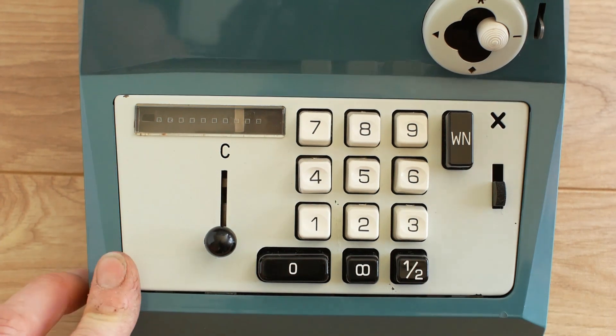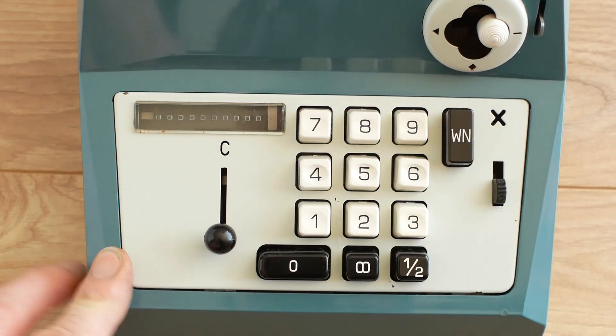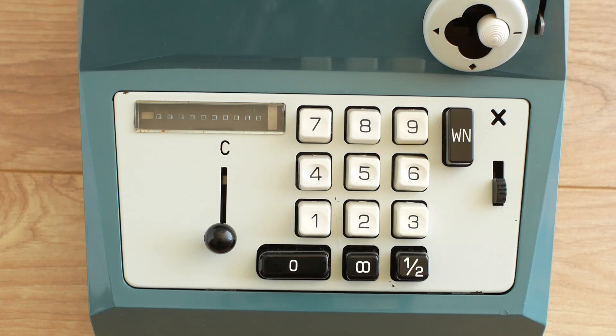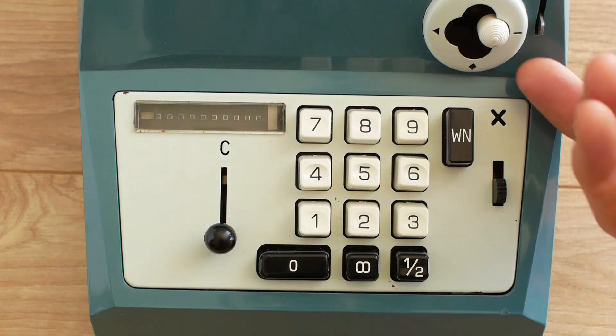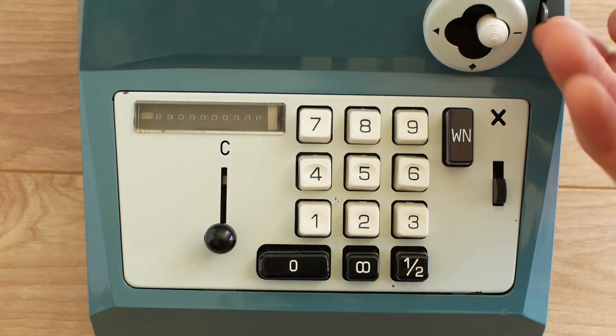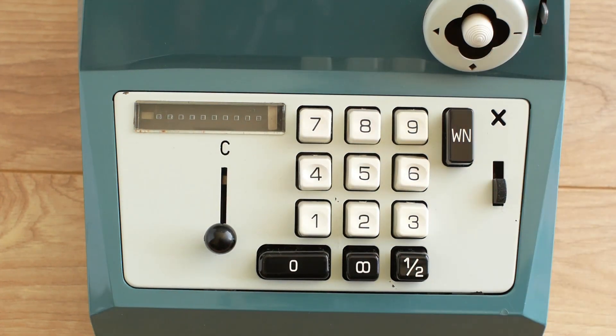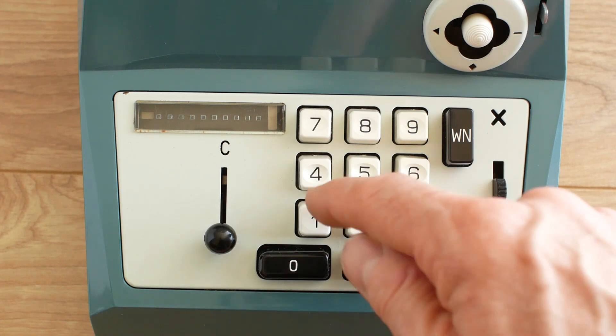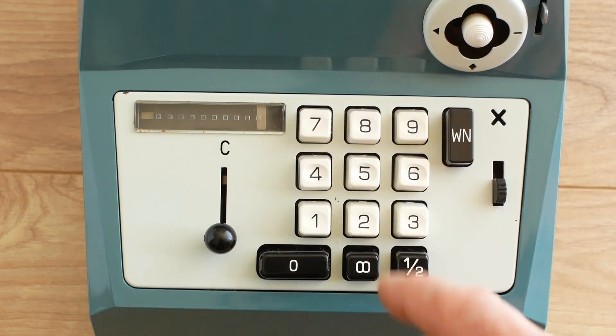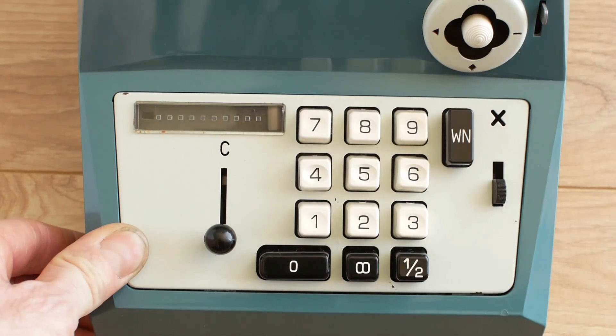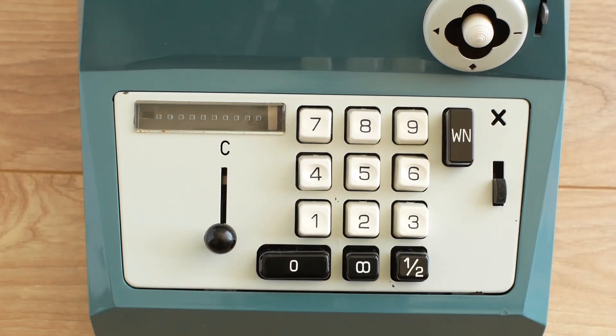If I now release the subtraction lock and put it back to the center and add in four pounds, the flag will disappear showing we're back into positive figures.